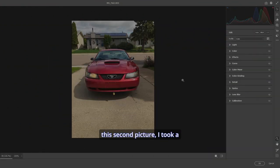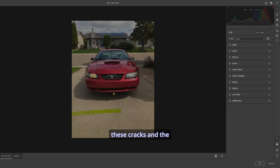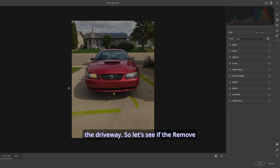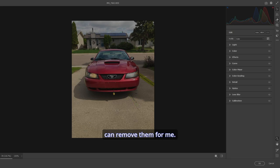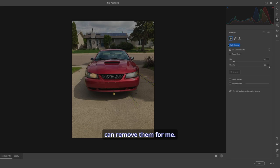Now in this second picture, I took a picture of my car and I don't like all these cracks and the water drips and stuff here in the driveway. So let's see if the Remove can remove them for me.